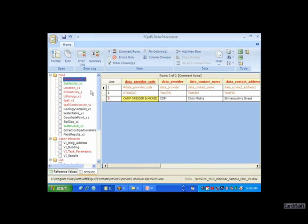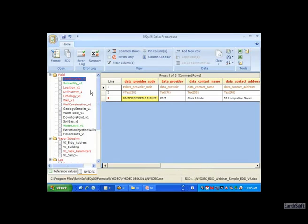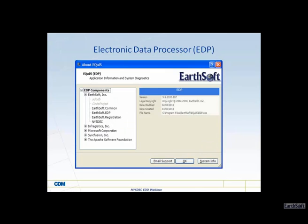Right now I'd like to get into EDP, which is the Equus Data Processor. It's a standalone data checker used to check the data in your submittal. We'll demonstrate how to create an EDD, various error messages you would get, and the best methods for repairing them. This electronic data processor is the latest version, 5.5.1, compatible with Equus 5.5.1.